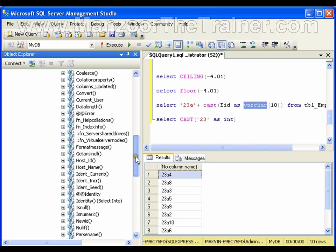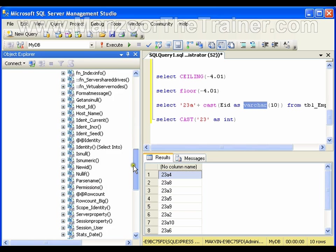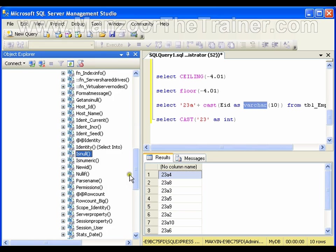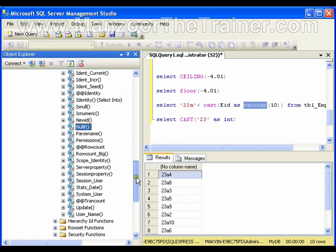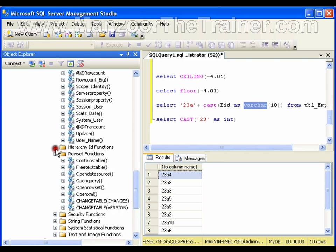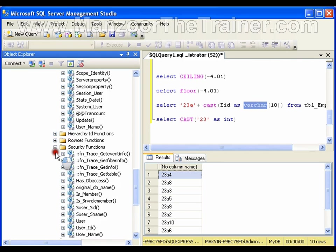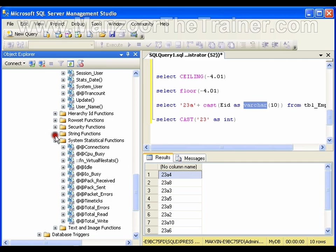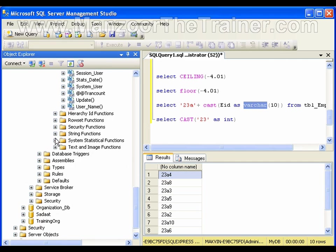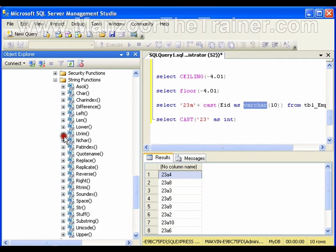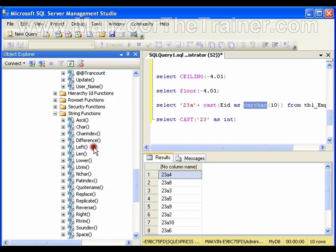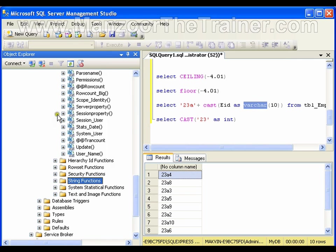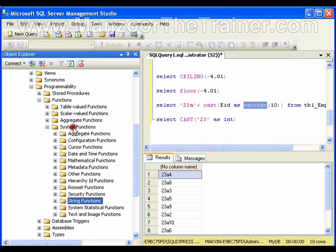You can also explore important functions like ISNULL, IIF. I have HierarchyID functions, rowset functions, security functions. We rarely use all these functions, but we have them. You can simply explore them. String functions we've seen a few of them: length, reverse, substring. We've seen a few string functions. Anyway, you can explore each and every function by Googling.